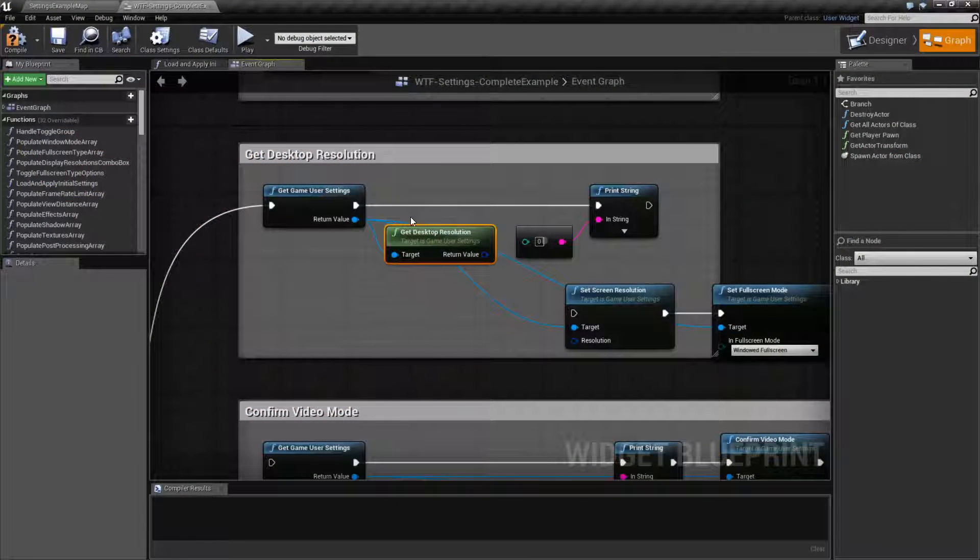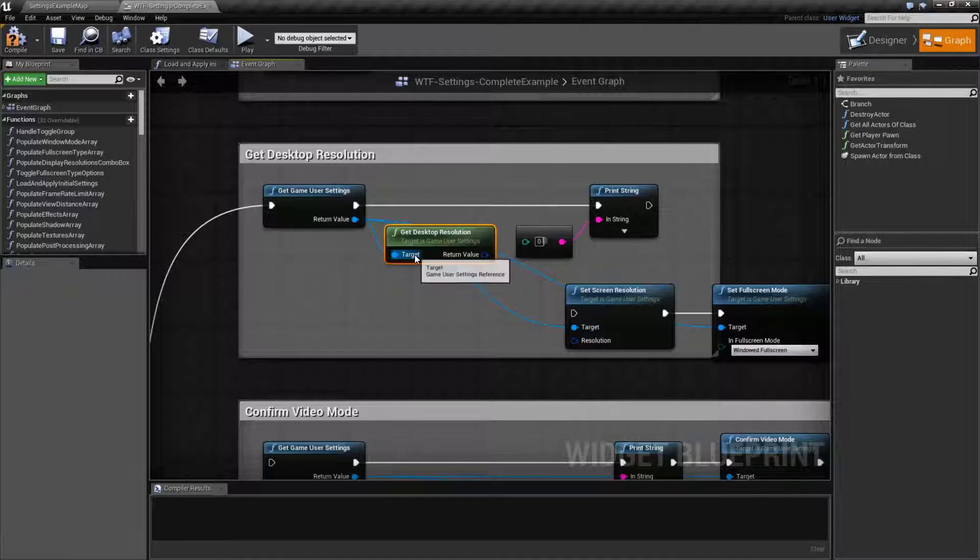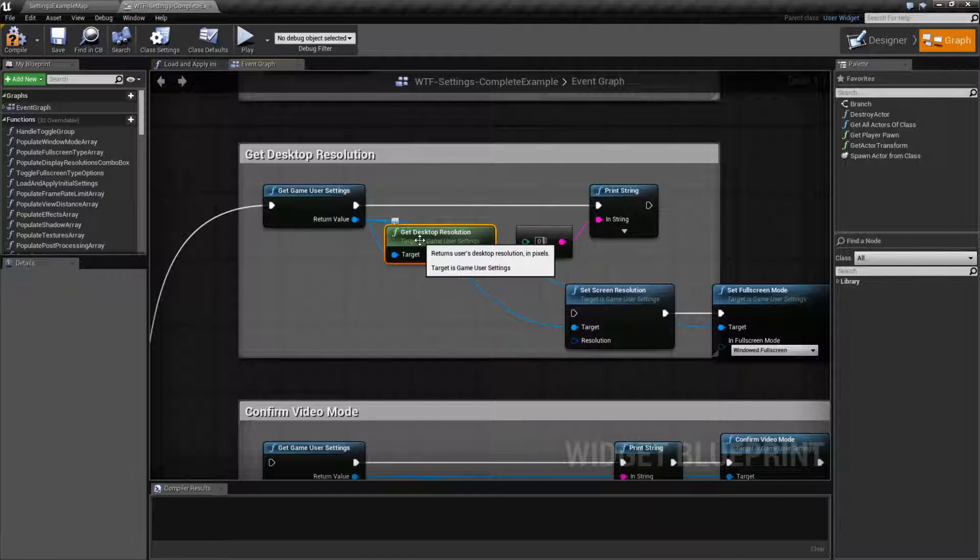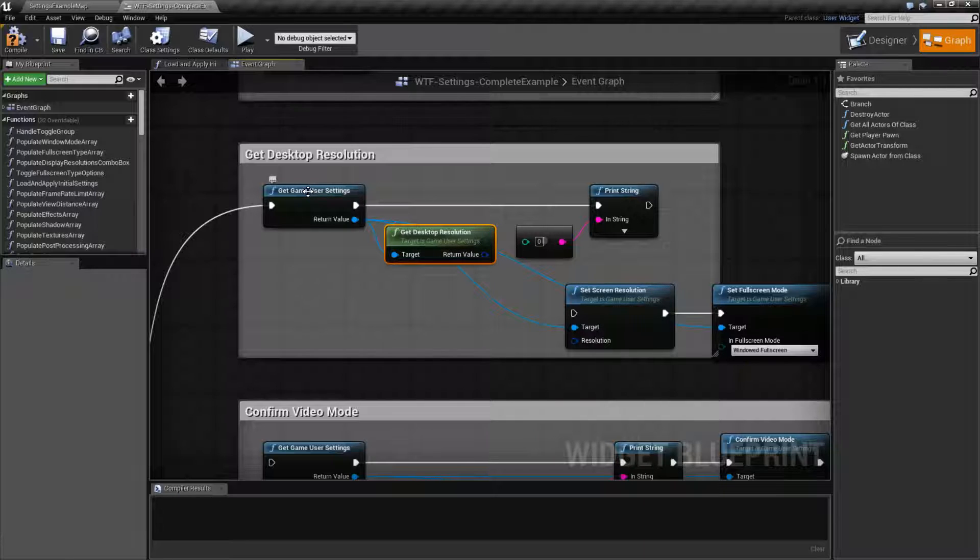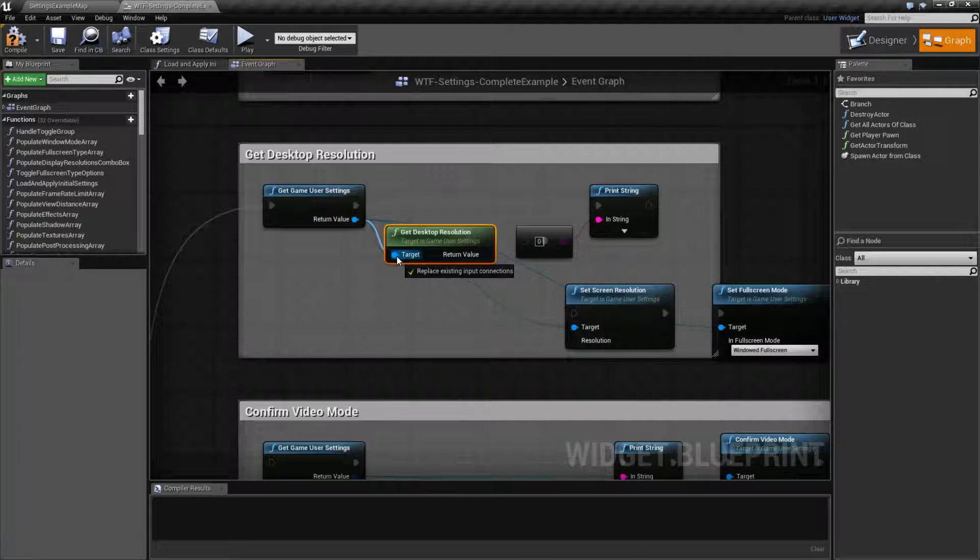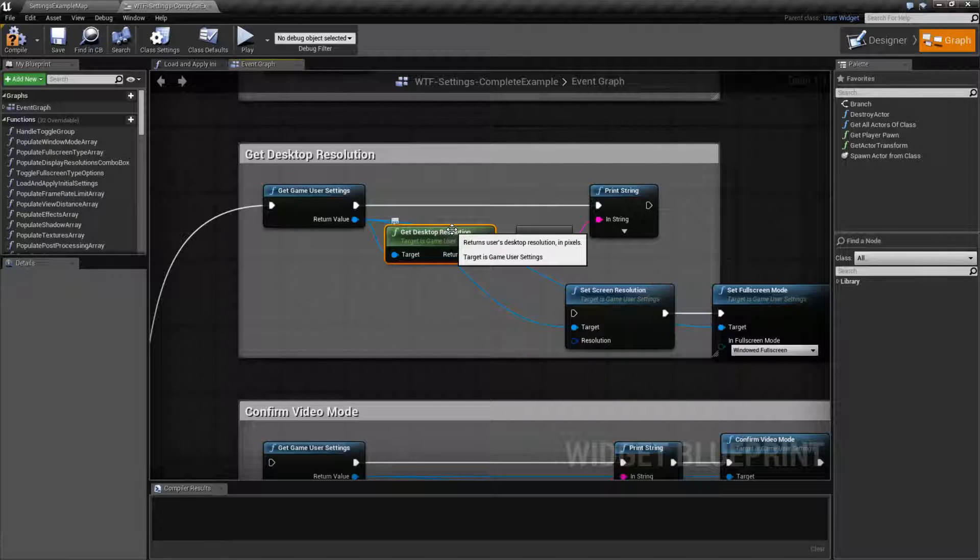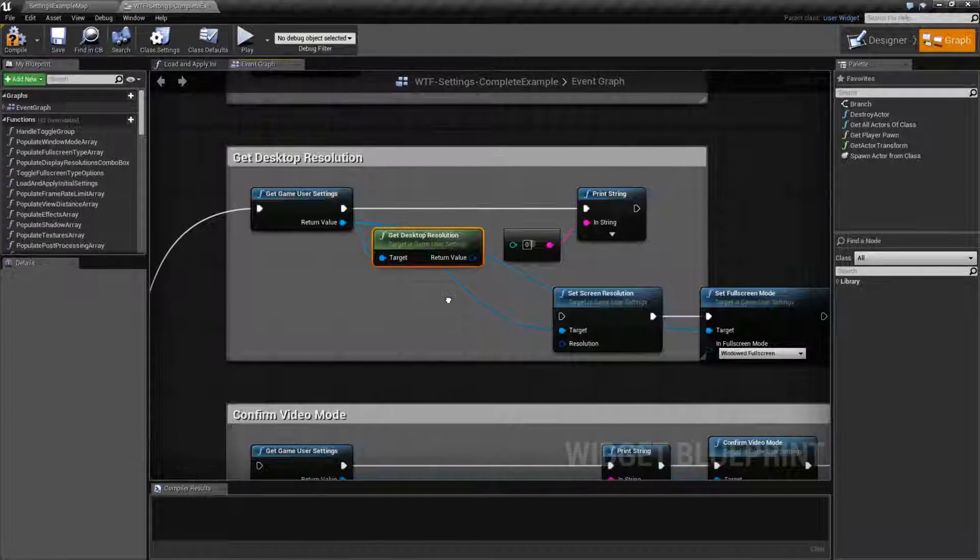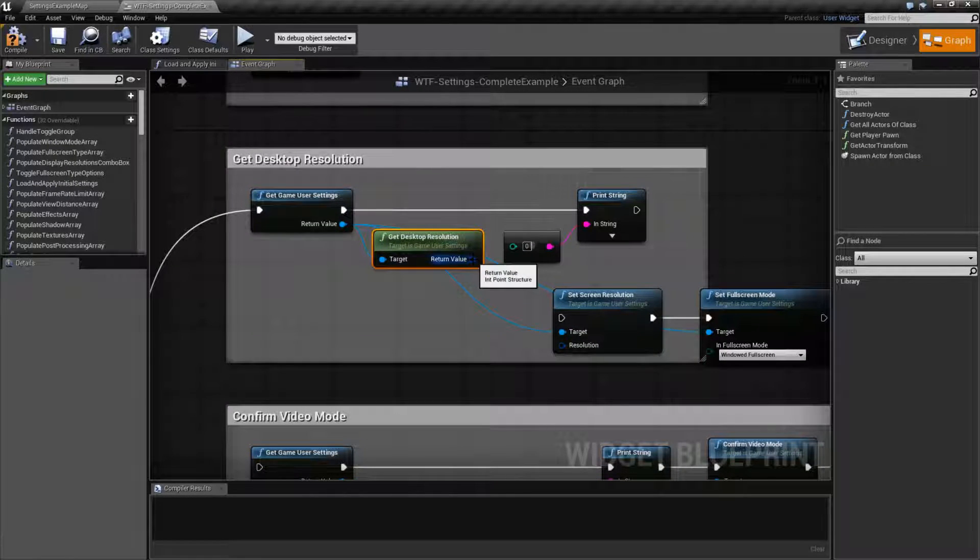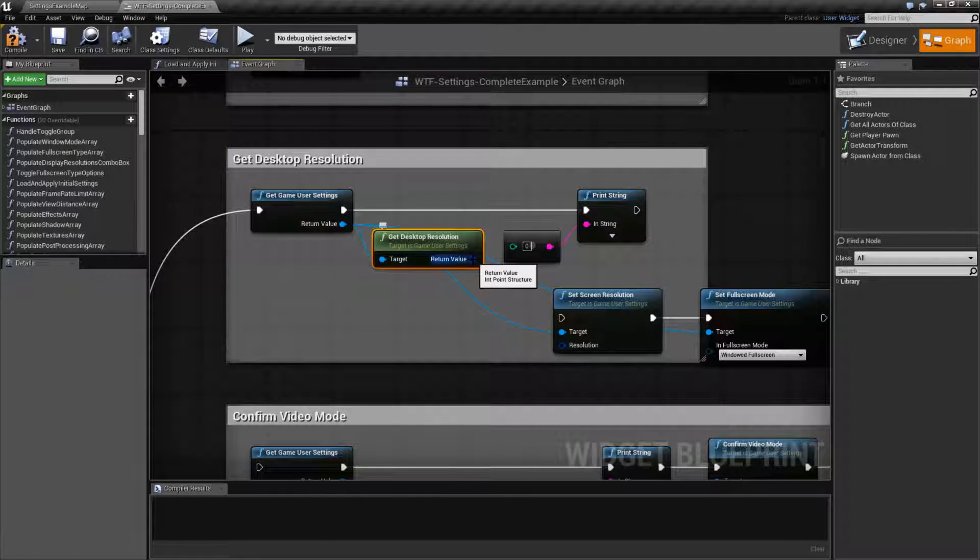So this is the node we're going to be working with. It's pretty simple. If we get our game user settings and then pull off onto the Get Desktop Resolution, it's going to return the user's desktop resolution in an int point structure.